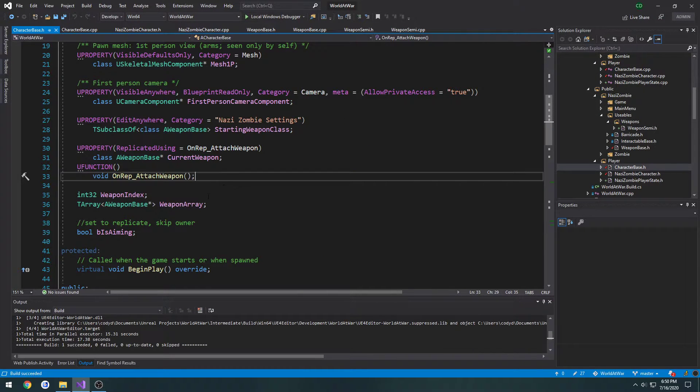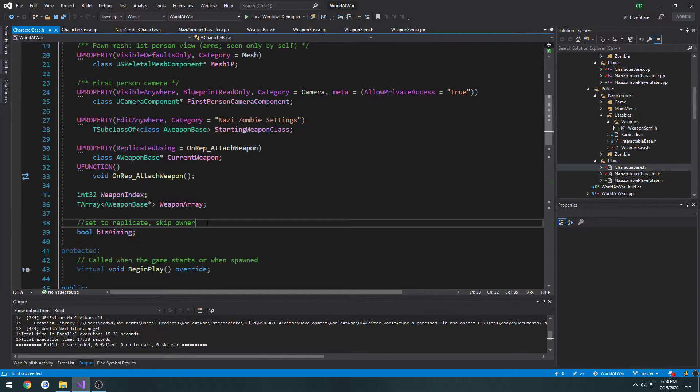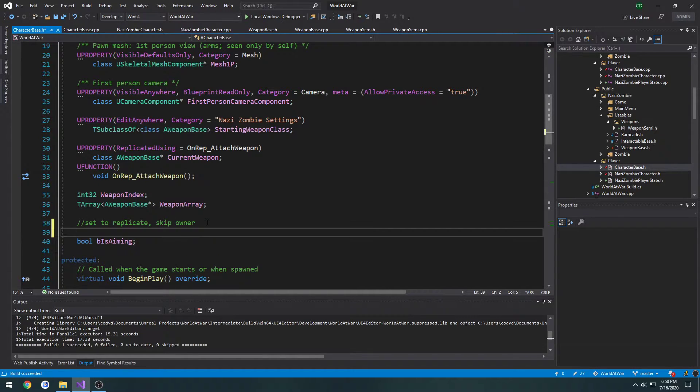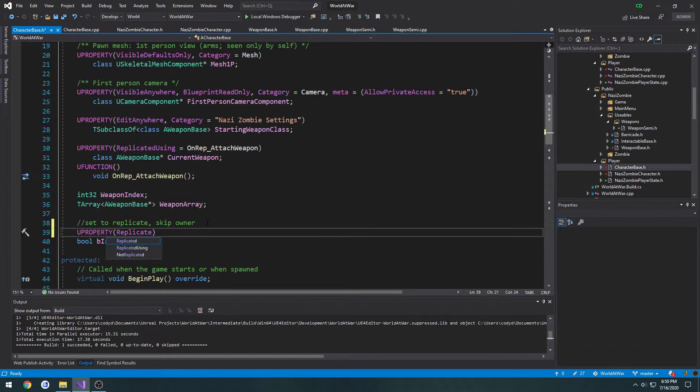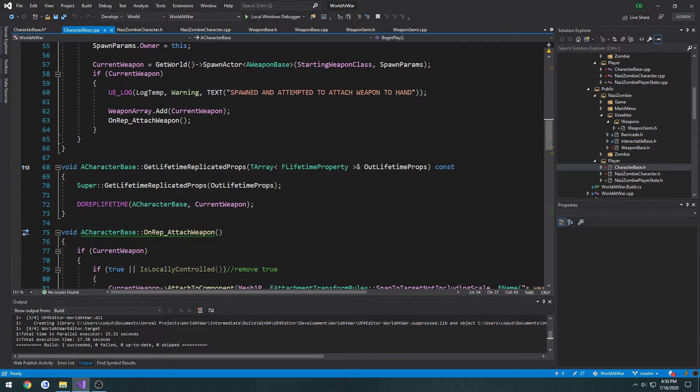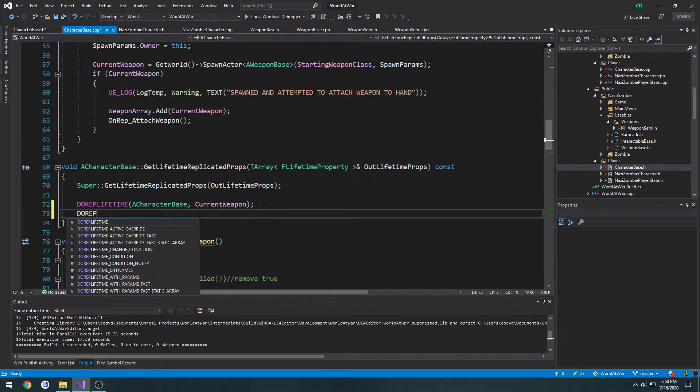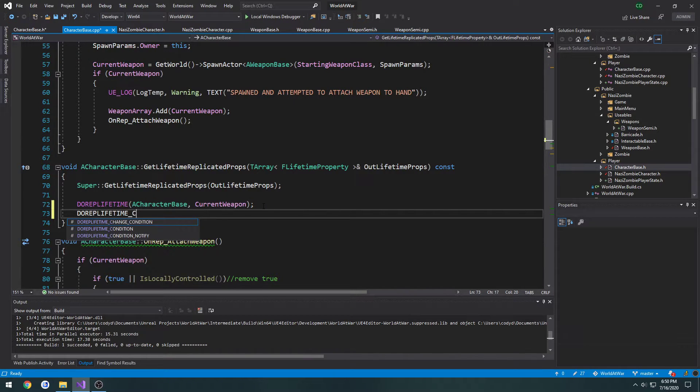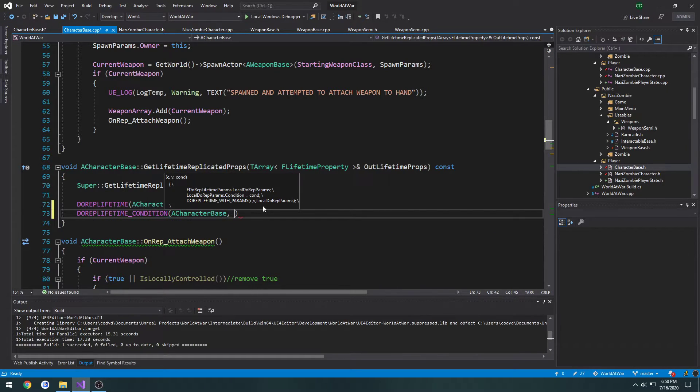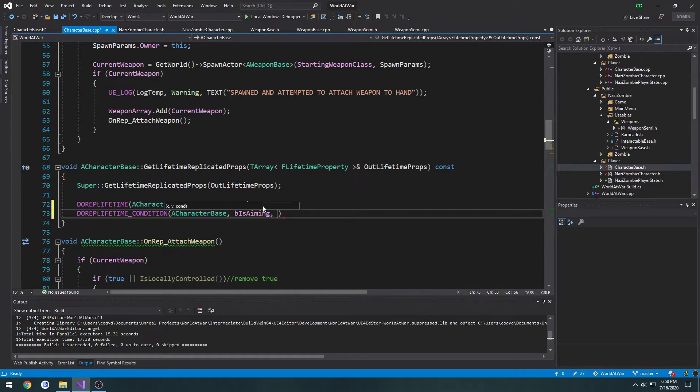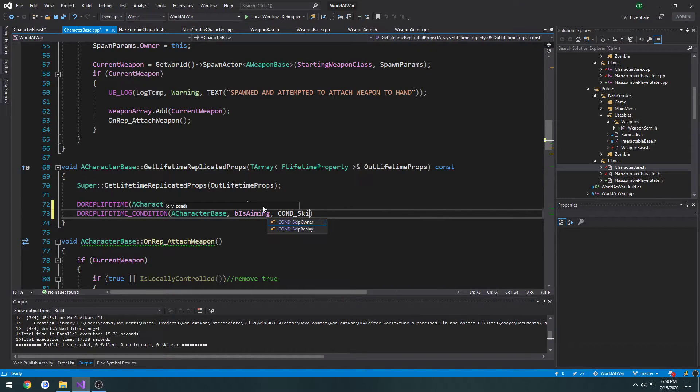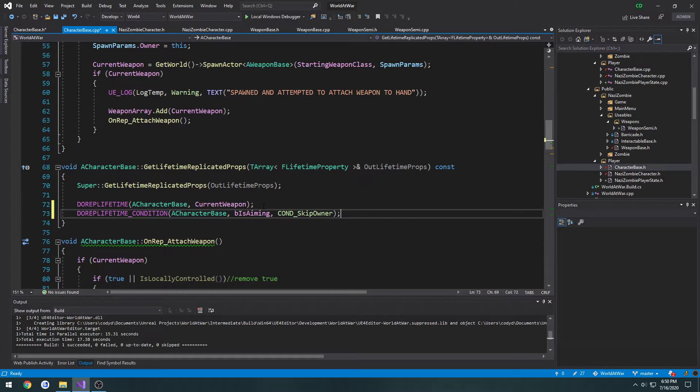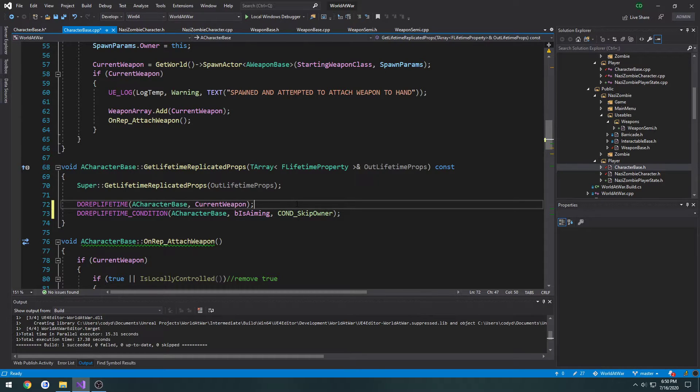If we go to character base, we have this boolean b is aiming. Let's set that to replicate, so property replicated. Then we go to character base dot cpp, get lifetime replicated props, and do rep lifetime condition from character base. It's going to be b is aiming. We're going to do the condition skip owner because we don't need to.